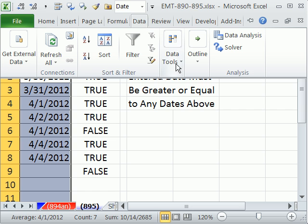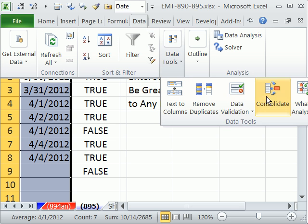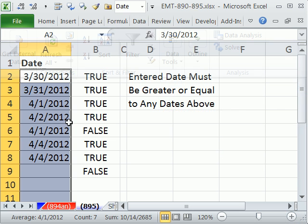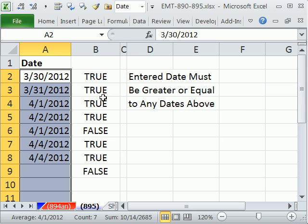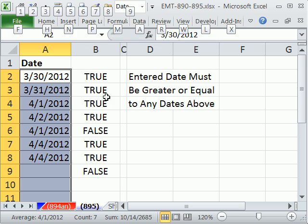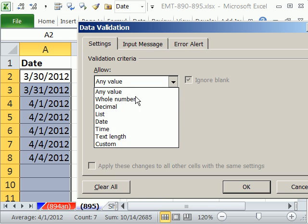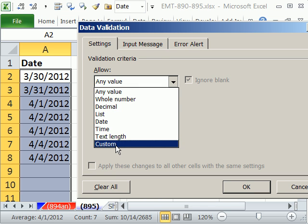The data validation is Data, Data Tools, Data Validation right there. Alt D L Tab, and then we want C for Custom.